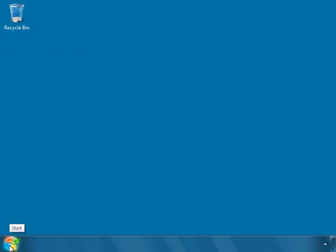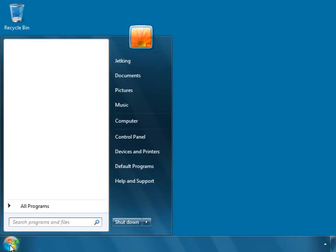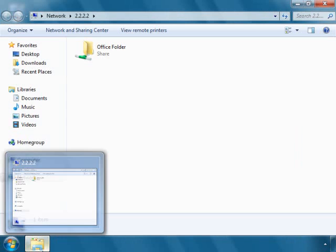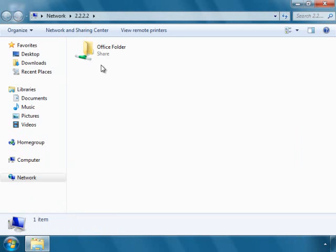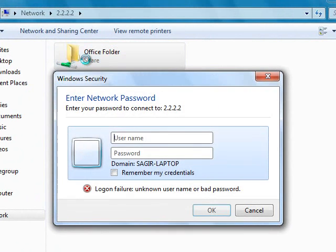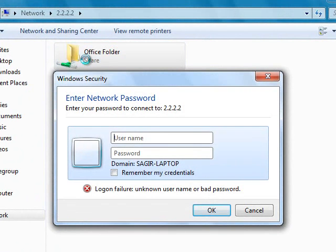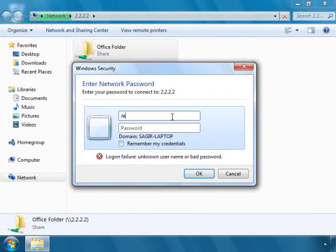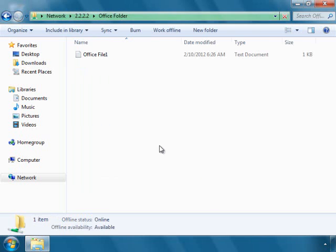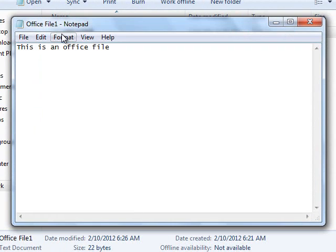Right now we will access the office folder by giving an IP address. This is my office folder. And right now I am in the Mumbai office. So I can access this folder at any time. It is asking for the username and password. Now I can access this file. I can update this file.